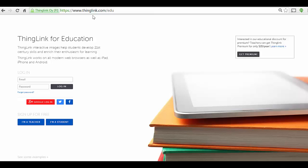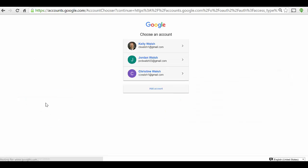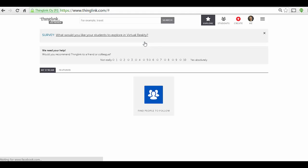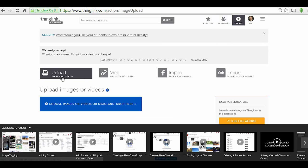In this three-minute Teaching with Tech tutorial, we're checking out ThingLink.com. If you go to thinglink.com/edu it will take you right to the education-specific sign-in, and you can sign up for free as a teacher or student. You can also use your Google account to log in, which is what I have done. Once you are logged in, you have the ability to create a new ThingLink.